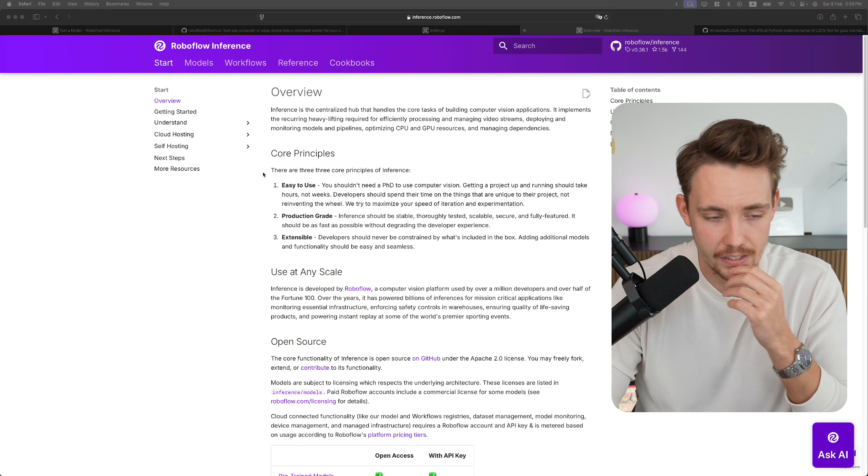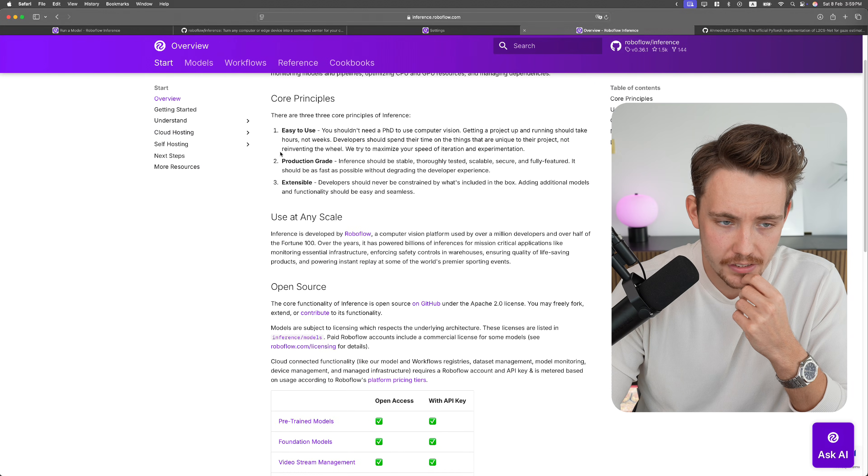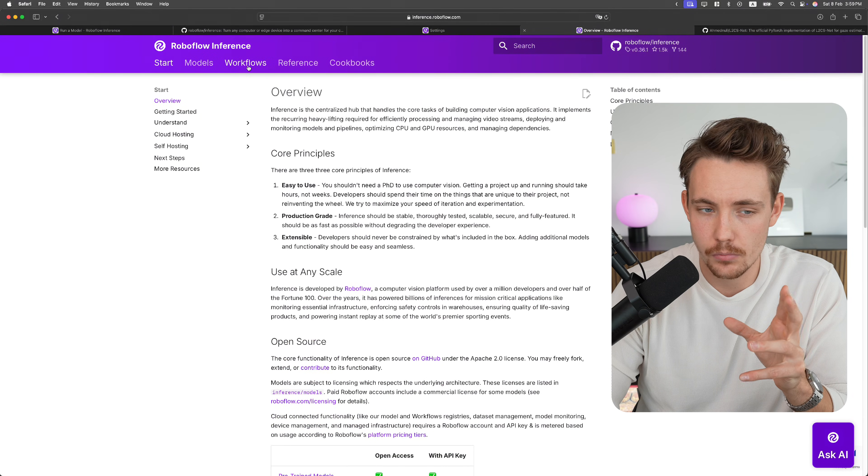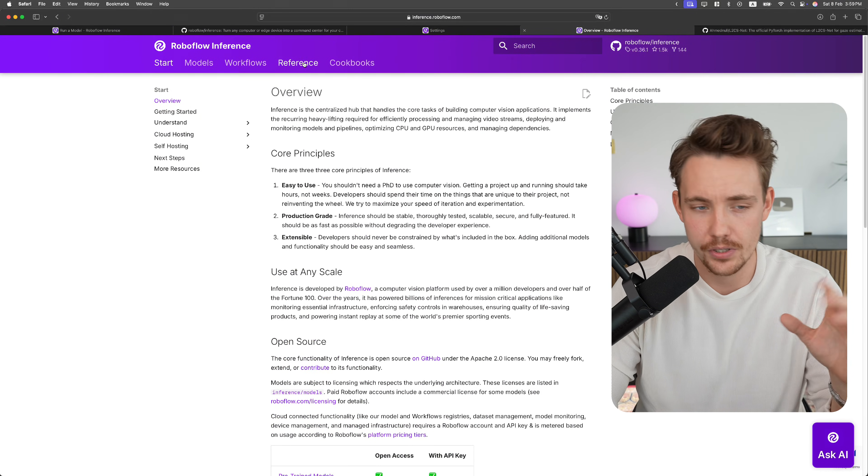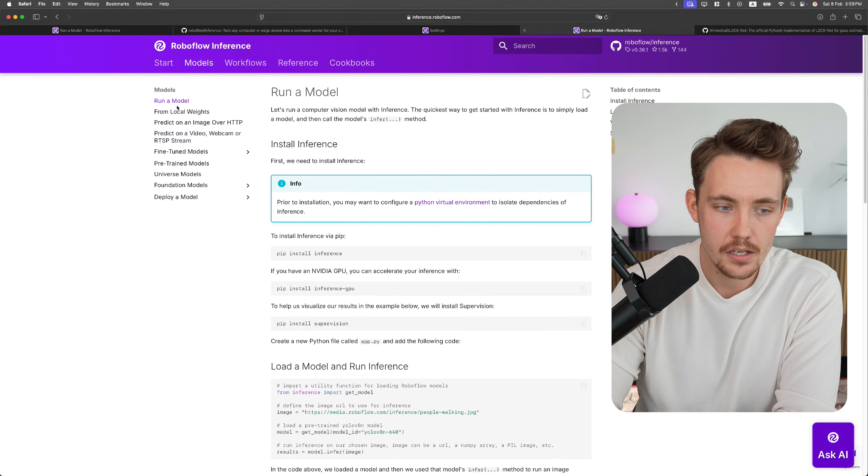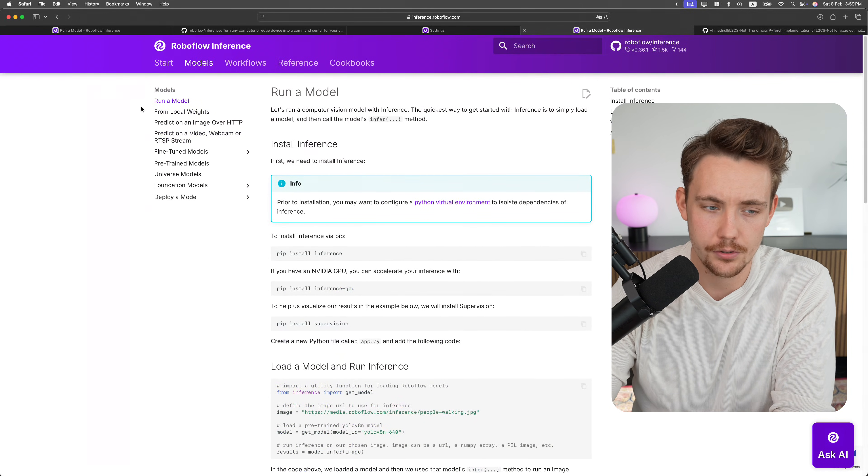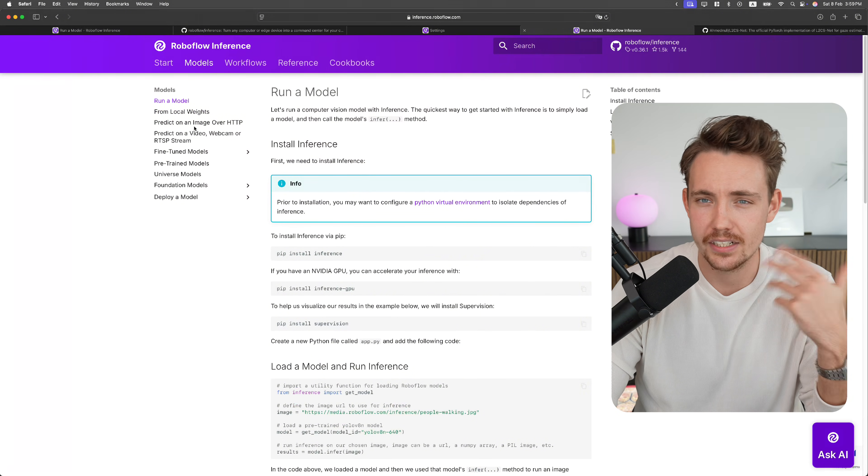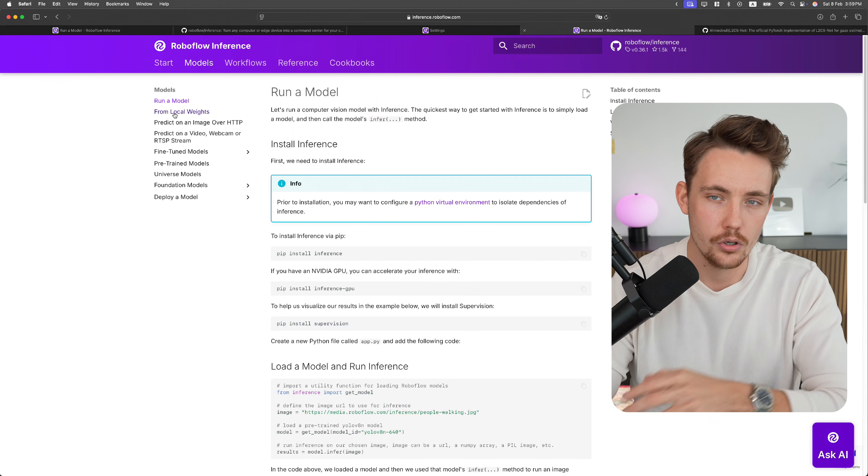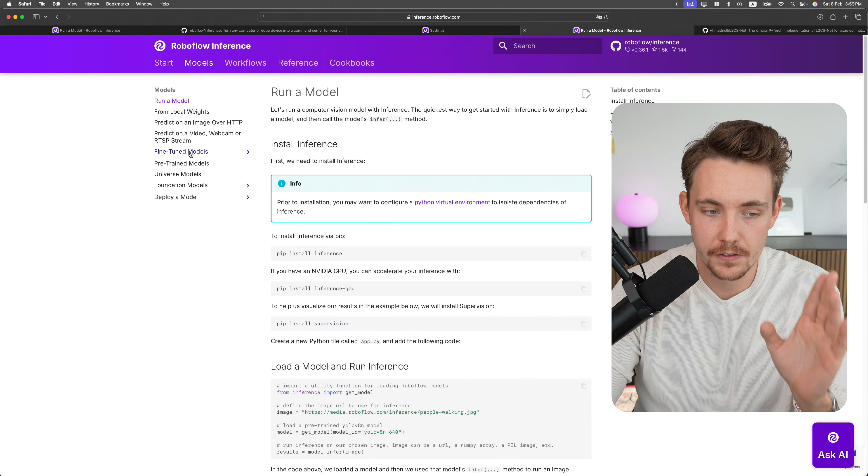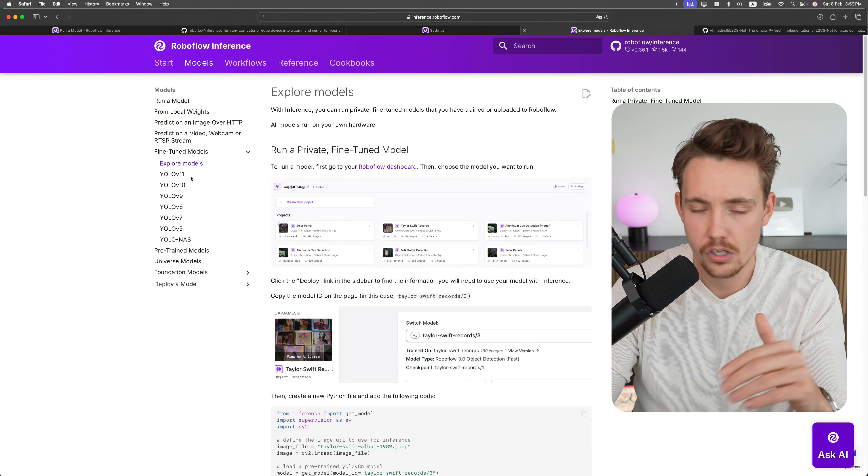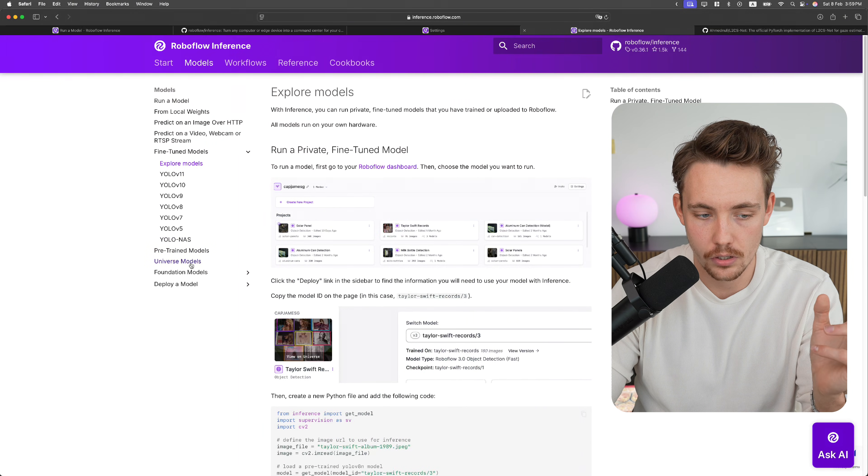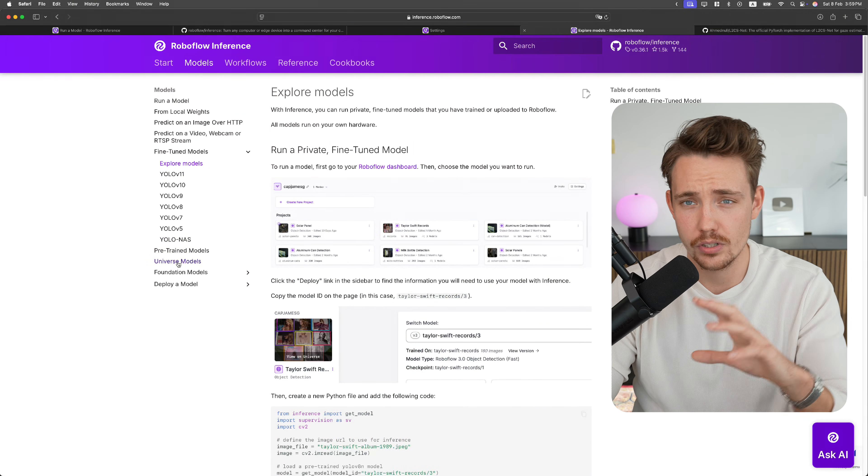So right now, if we go inside the documentation, they have start, models, workflow, reference. I have other videos covering those tabs, but right now let's just go inside models. Here you can see some examples how you can run a model from local weights. If you want to predict over a server, it could be that you host your model somewhere or host it locally as well. They have a ton of different fine-tuned models directly out of the box. All the YOLO models, YOLO NAS, pre-trained models,